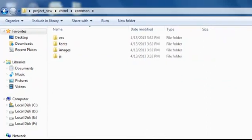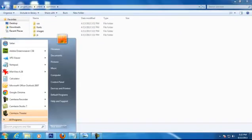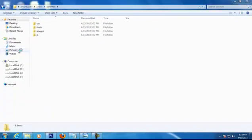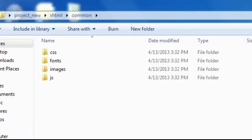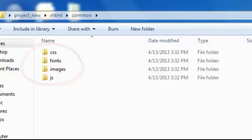Remember, all names should be in small letters only. In the CSS folder you need to place your style CSS file. The font files will come inside the fonts folder. The JavaScript files will come inside the JS folder and images should be placed inside the images folder.